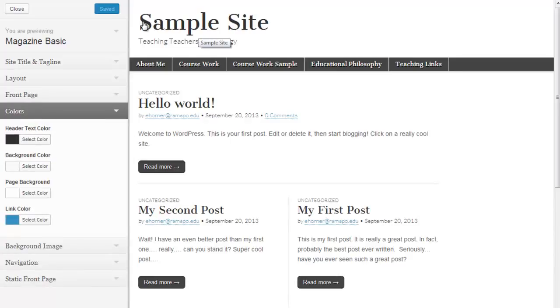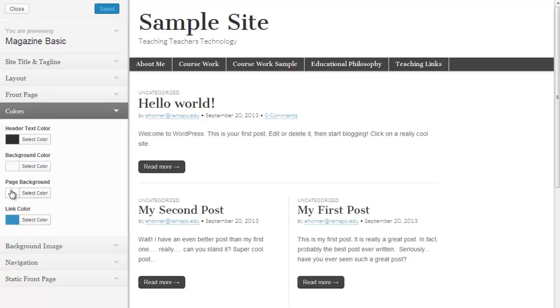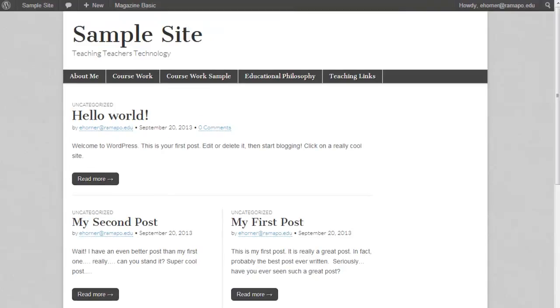My colors, if I wanted to change the header color text, this piece up here, I could change that. I could change my background color, my page color, and my link color. A note on the background color.